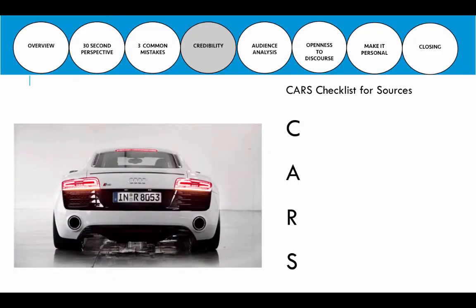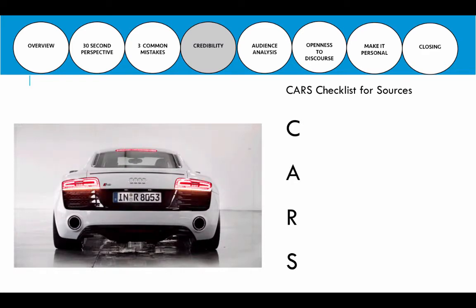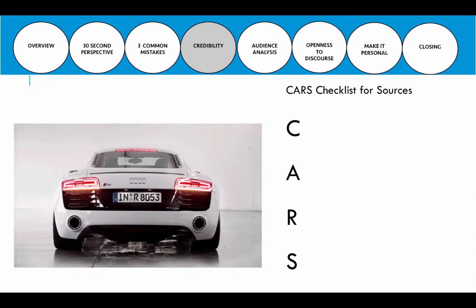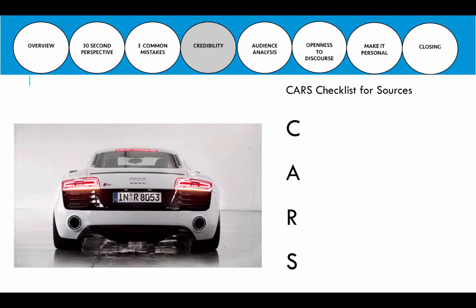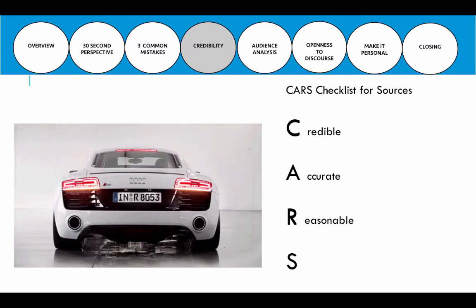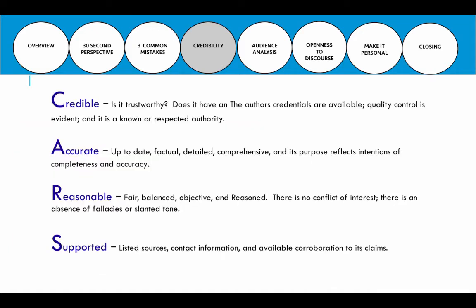I created a checklist called the CARS checklist — you can see the Audi over here flashing its brake lights. When you are presenting a speech and working through your outline and looking at your source information, I want you to stop and apply this checklist to the sources you're using. CARS: ask yourself, is it credible? Is it accurate? Is it reasonable? And is it supported? We're going to talk about what each of those means.